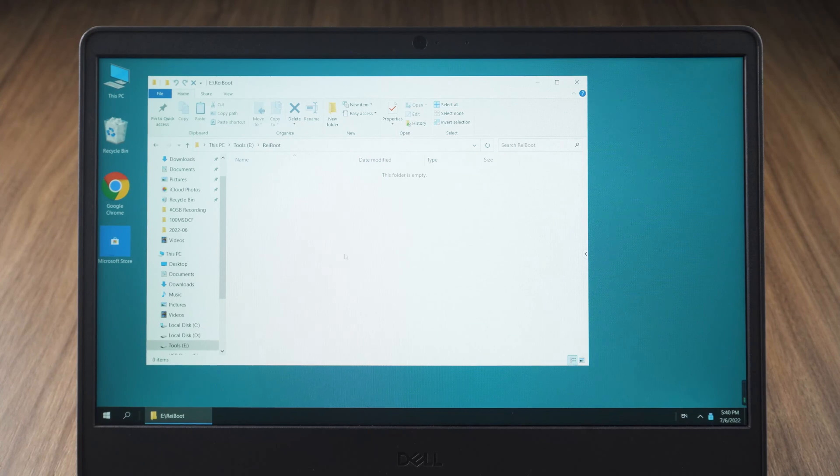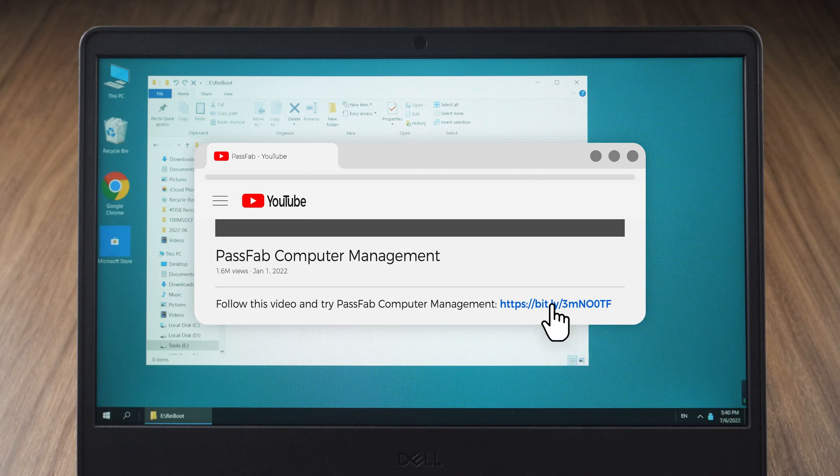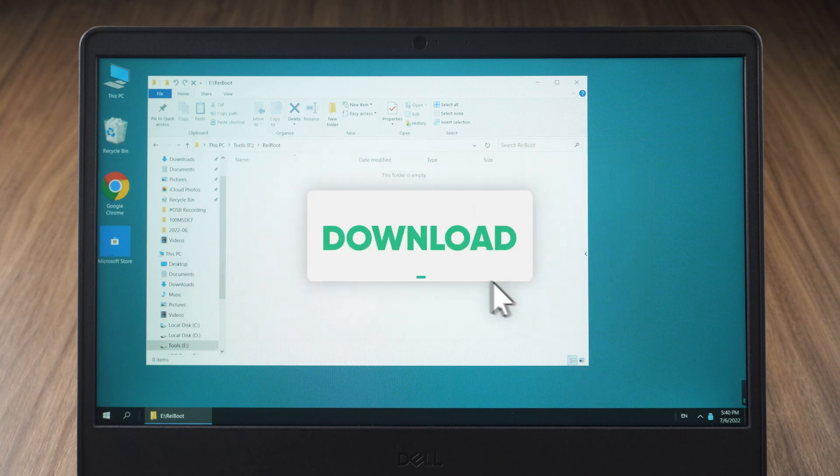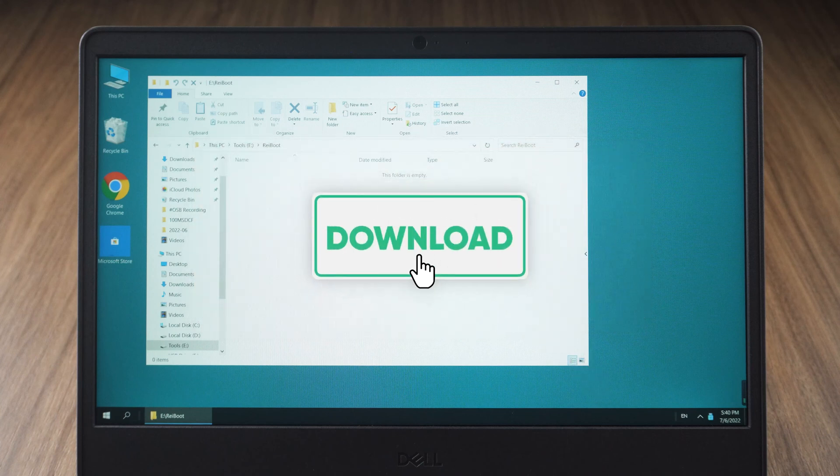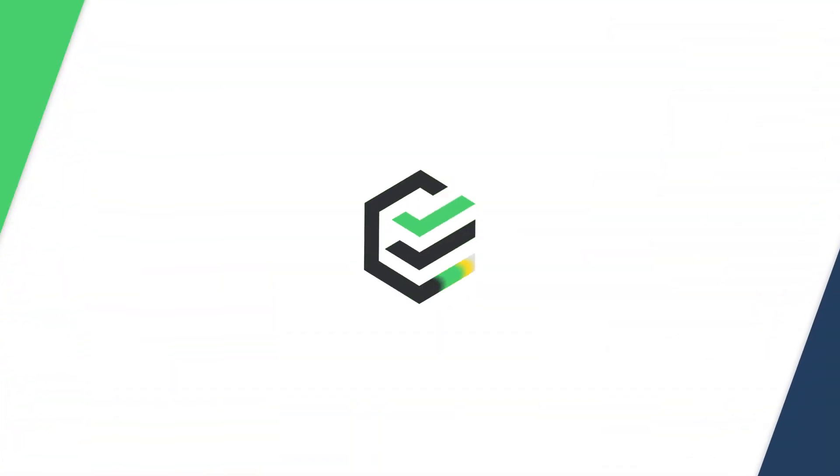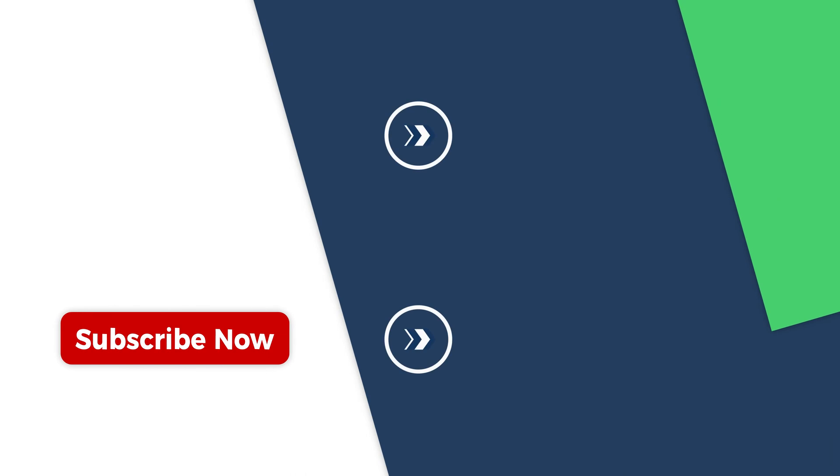Well, this is about how to use PassFab computer management. Click the link in the description below to get PassFab computer management. If you have any questions during the process, please leave them in the comment section below. We will respond positively to your message and help you solve the problem.